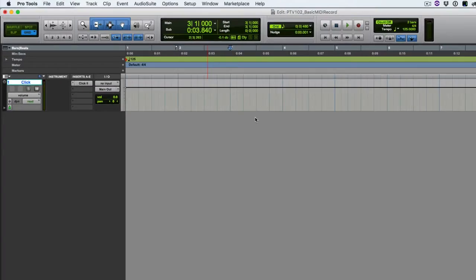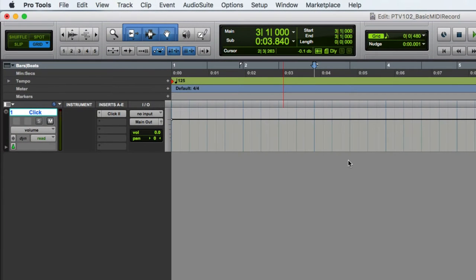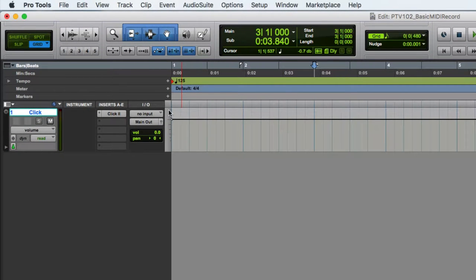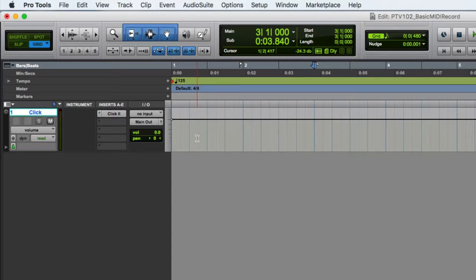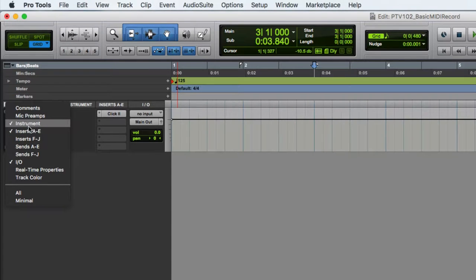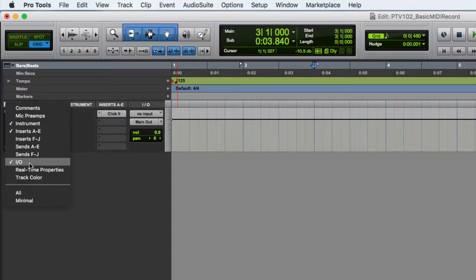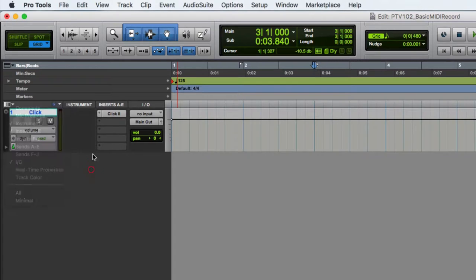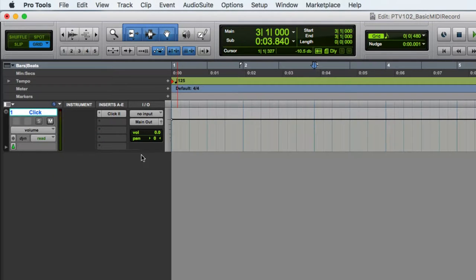You may have noticed over here, I'm going to try and stay in just the edit window in this video. So I've added these sections over here. We can make those changes here or in the view menu. And so I added the instrument, the inserts and the IO. We won't really need the instrument section in this video, but we will in a future video. So we'll leave it there.